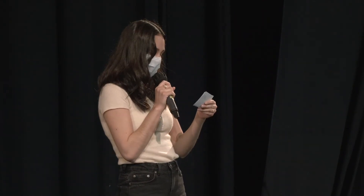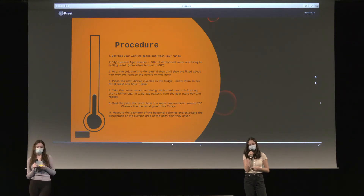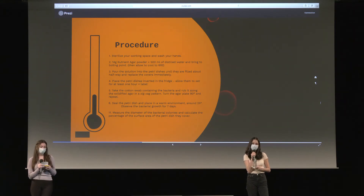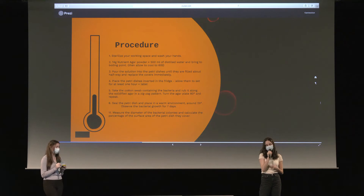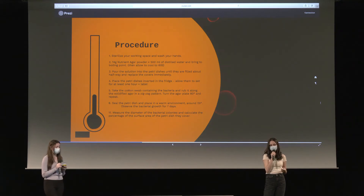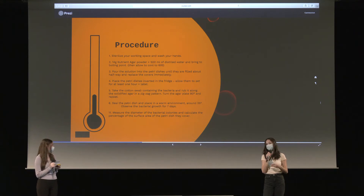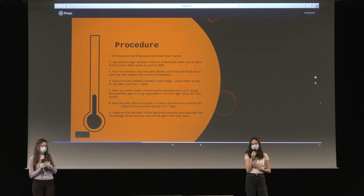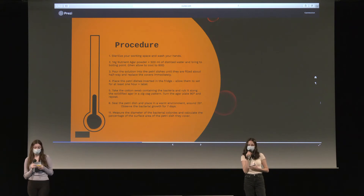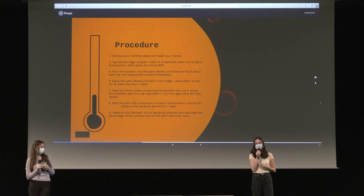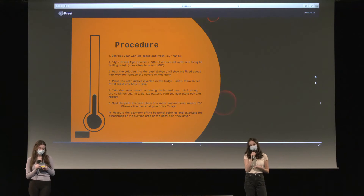To allow them to set, we placed them inverted in the fridge to avoid condensation forming on the agar plates. We then collected our bacteria samples in three different locations, which were shopping centers, and we made sure to test the same surfaces in each location to receive the most accurate results possible. We then swabbed the bacteria onto our agar plates and left them in a warm environment to promote bacterial growth. After seven days, we measured the percentage of the surface area of the agar plates which the bacterial colonies had grown on.